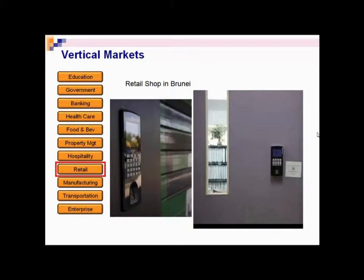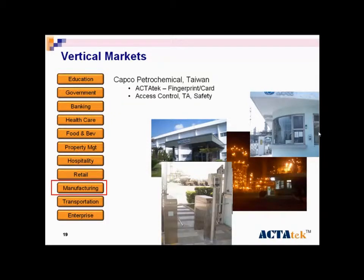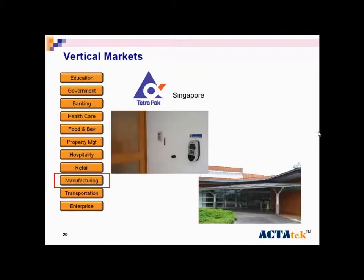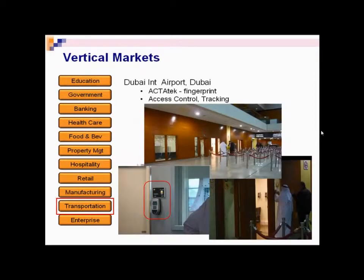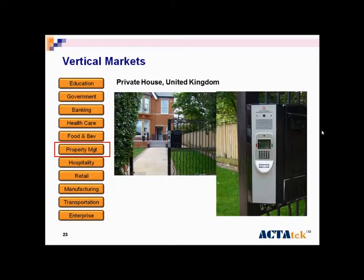Retail shop in Brunei, Capco Petrochemical in Taiwan, Tetra Pak Singapore, Dubai International Airport, Bangladesh distribution, Prudential Singapore, and Prime House in the UK.